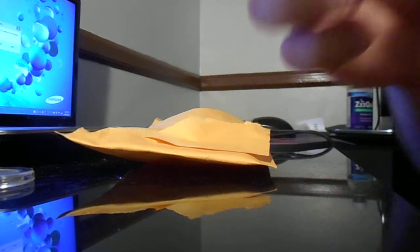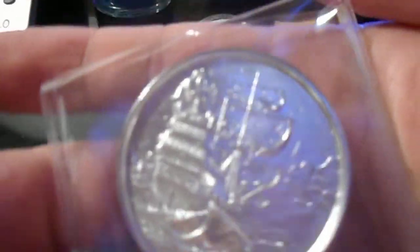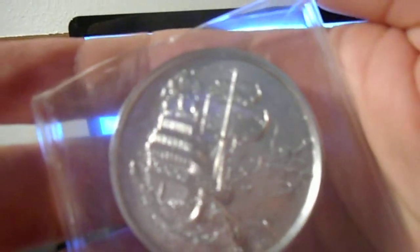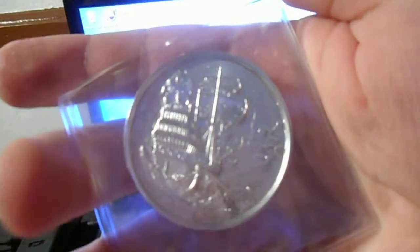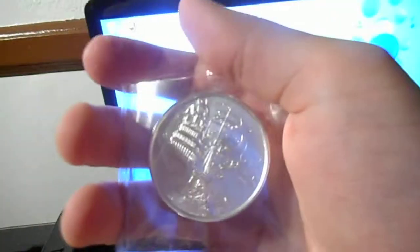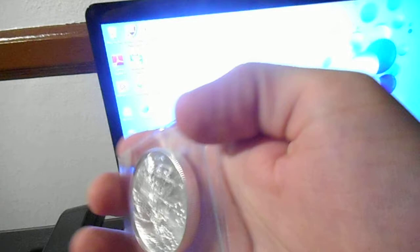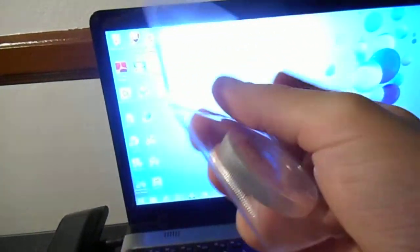I got the two ounce privateer round. Sorry my camera - there's the pirate ship, can y'all see it? Now I'm just going to let y'all know, I don't believe this is exclusive to Provident Metals because I saw this same coin on SD Bullion as well. So I'm just wanting to clarify that with y'all - I don't believe it's just strictly a Provident coin.